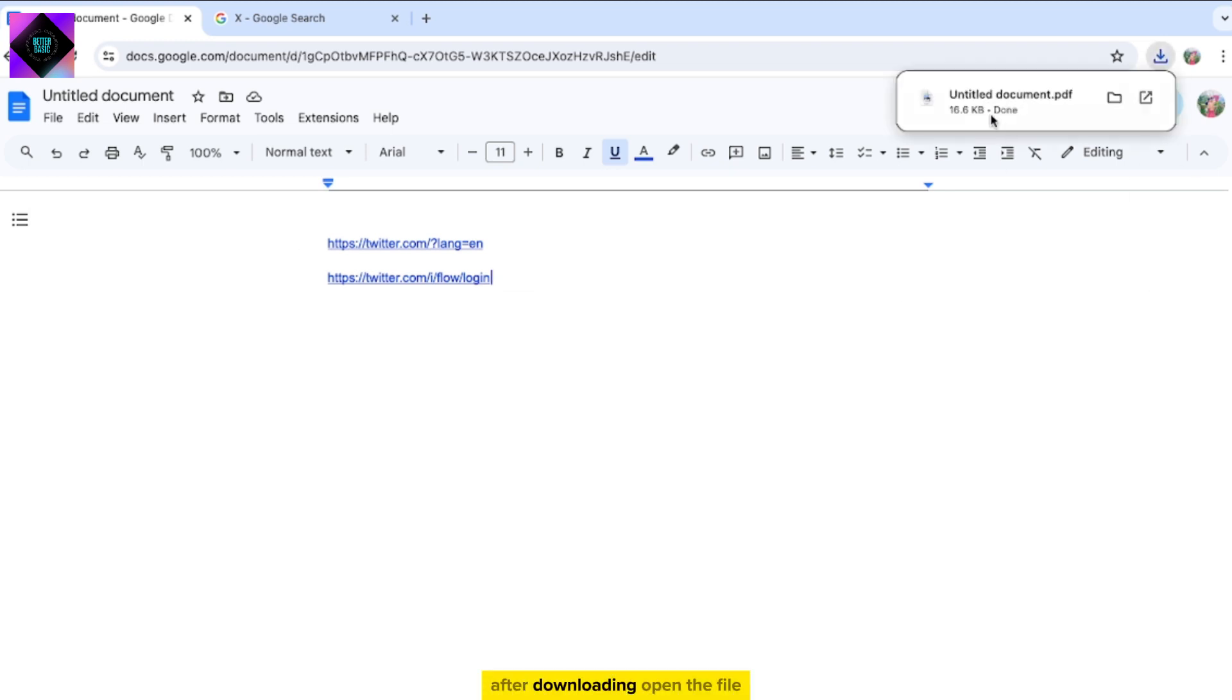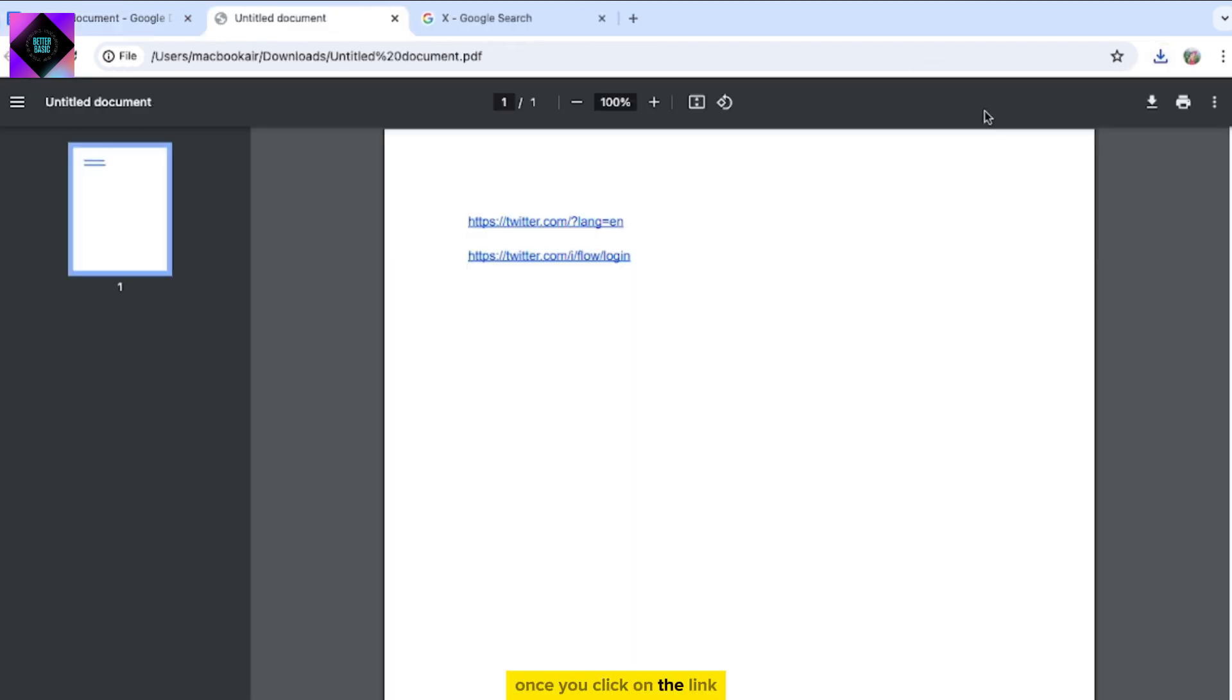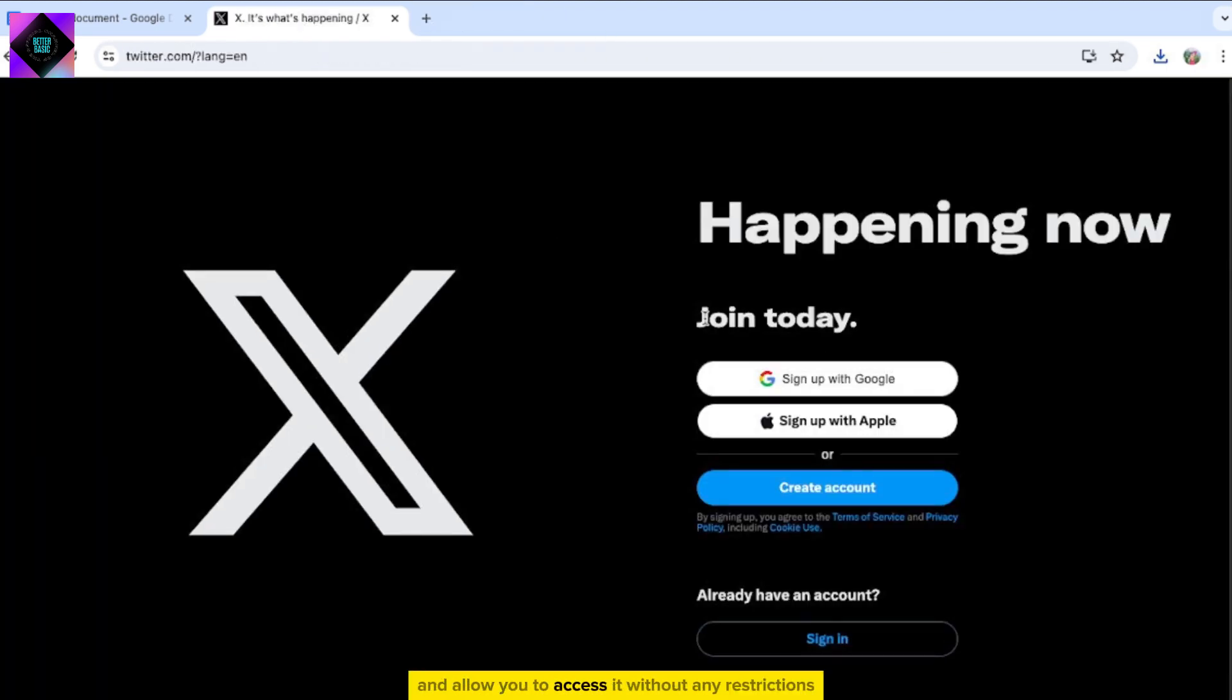After downloading, open the file. Once you click on the link, it should open the website and allow you to access it without any restrictions.